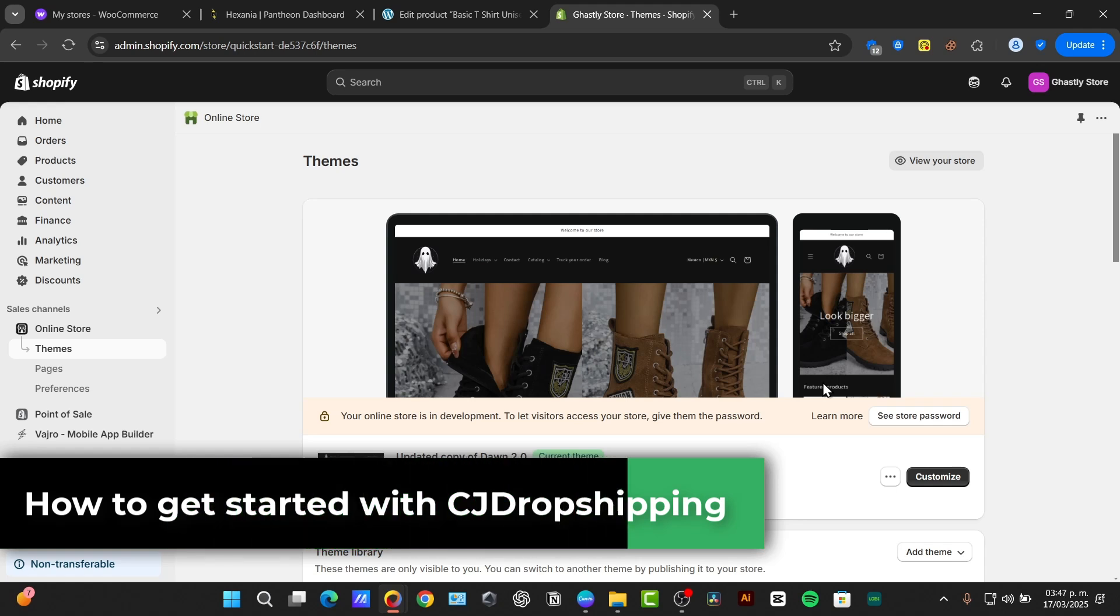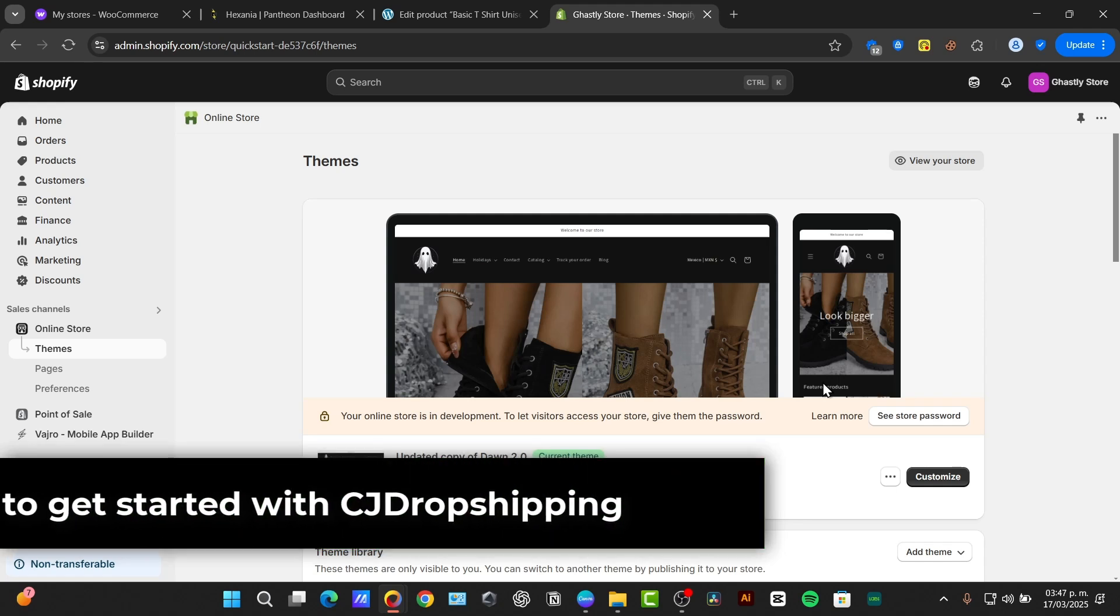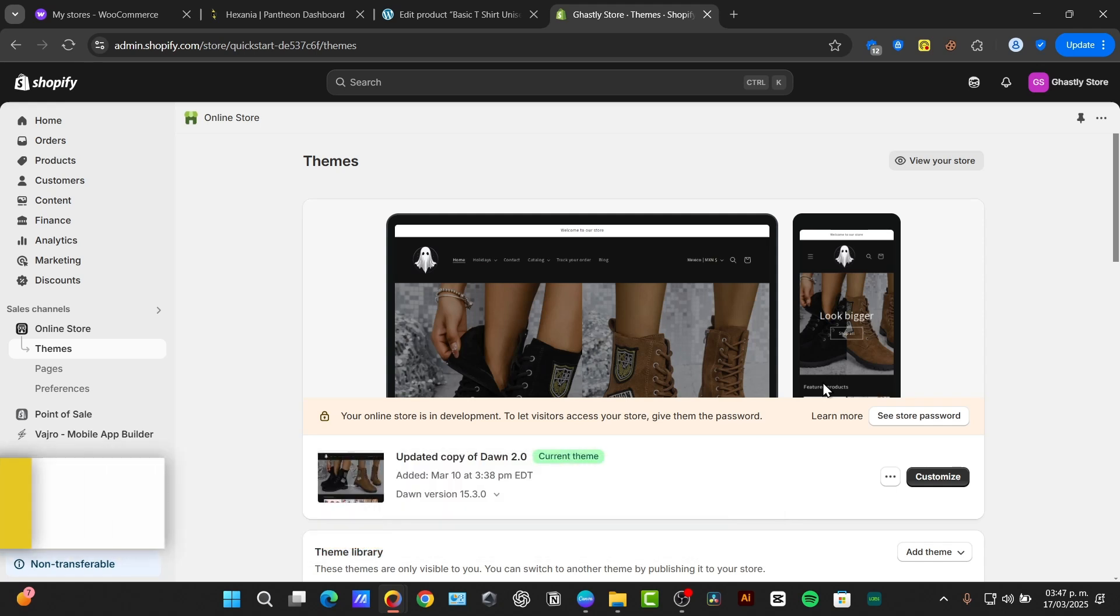To do this process, to get started, you'll need both a Shopify store and the CJ dropshipping account. If you don't have either, you can easily create them on their respective websites.